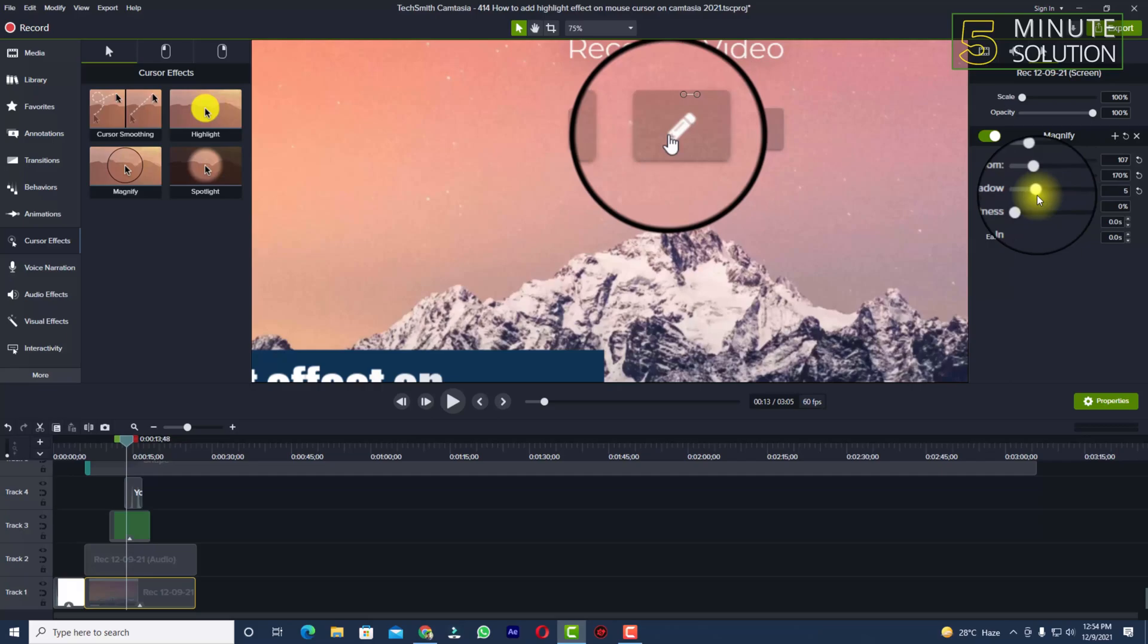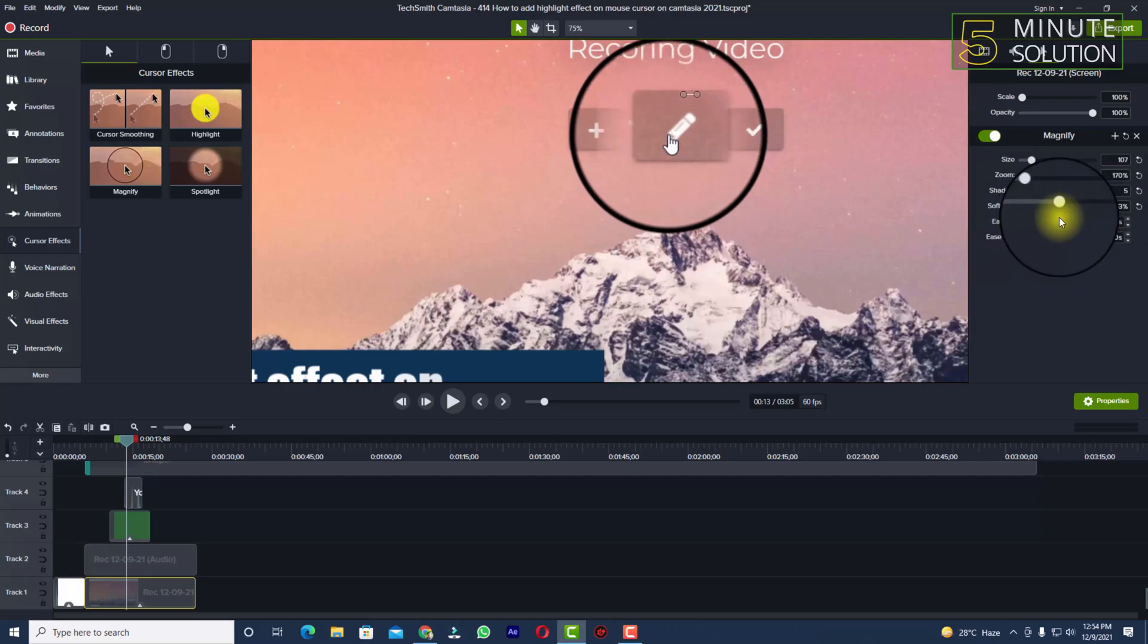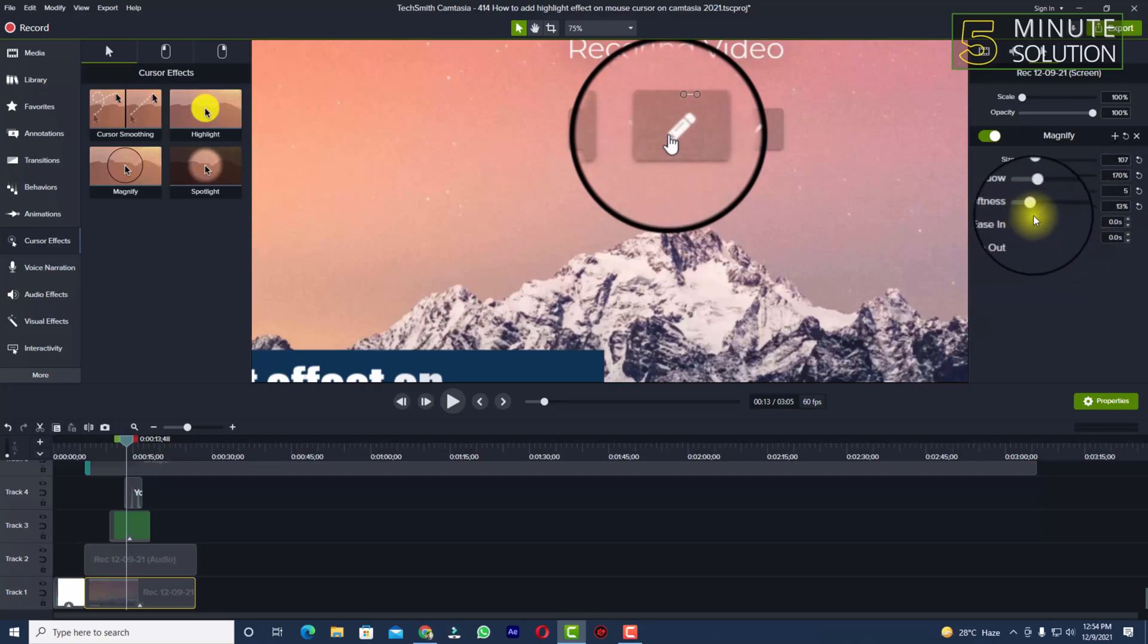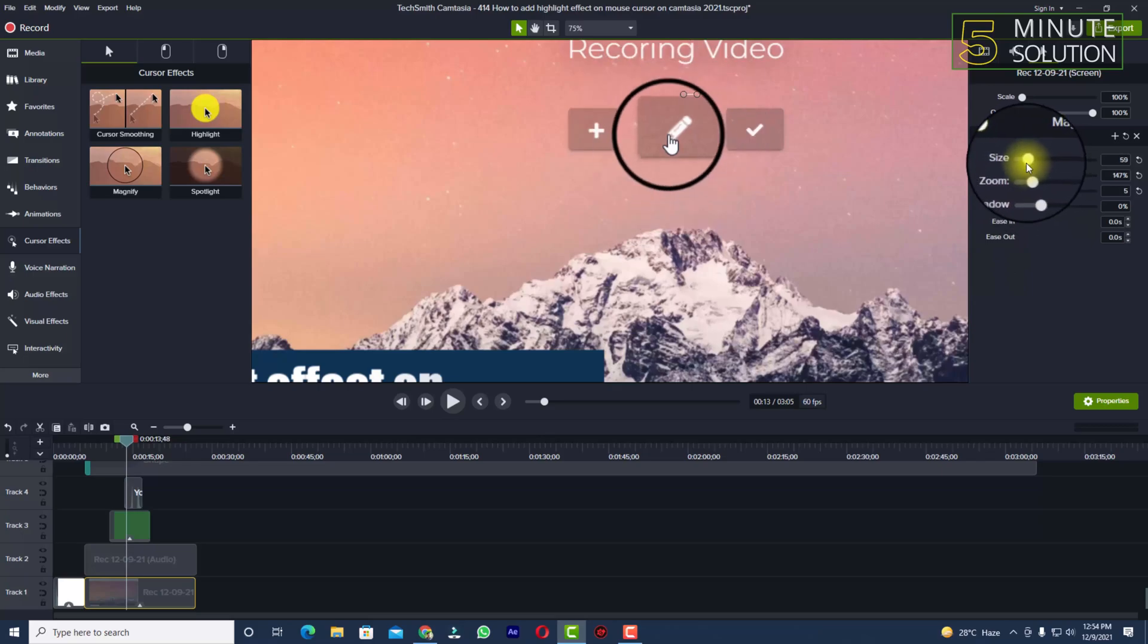decrease the zoom and mess with all the settings if you want. In this way, you'll be able to add a zoom in effect to your mouse cursor when using Camtasia.